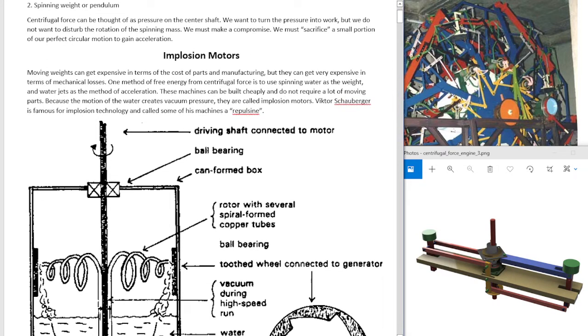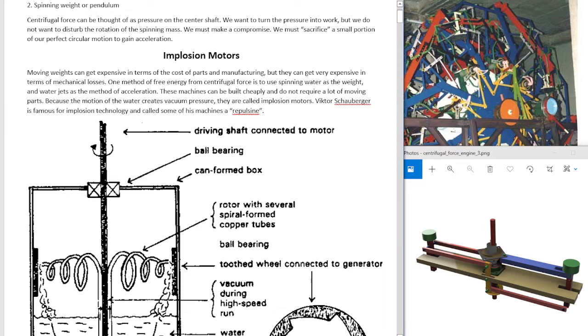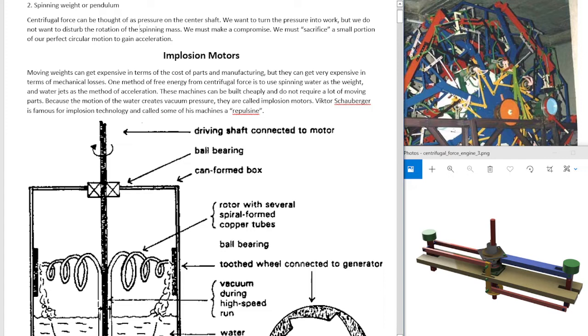Implosion motors. Moving weights can get expensive in terms of cost of parts and manufacturing, but they can also get very expensive in terms of mechanical losses. One method of free energy from centrifugal force is to use spinning water as a weight and water jets as a method of acceleration.